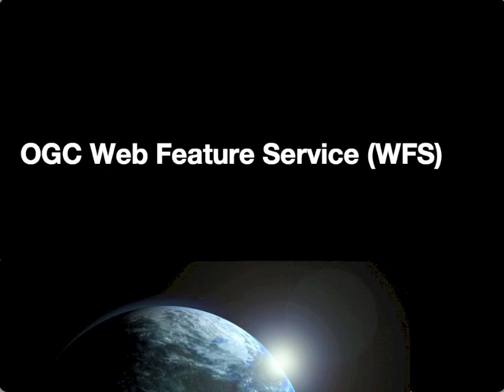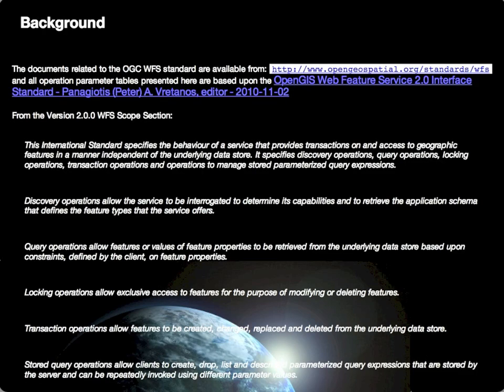Starting with Web Feature Services, we can introduce the topic with background and a link to the standards. We are working from the version 2.0 WFS specification, which defines that Web Feature Services are basically services that allow for discovery of query operations against, and potentially updates or modifications to, data sets stored in remote servers, where those data are primarily focused on features and their associated attributes.